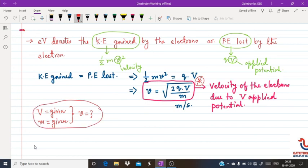They give you the applied potential and mass of the electron and ask you to find the velocity of the electron — this type of question has appeared in the GATE examination. So this is all about the definition of the electron volt. If you enjoyed this video, please share, subscribe, and like to get updates on upcoming videos. Thank you.